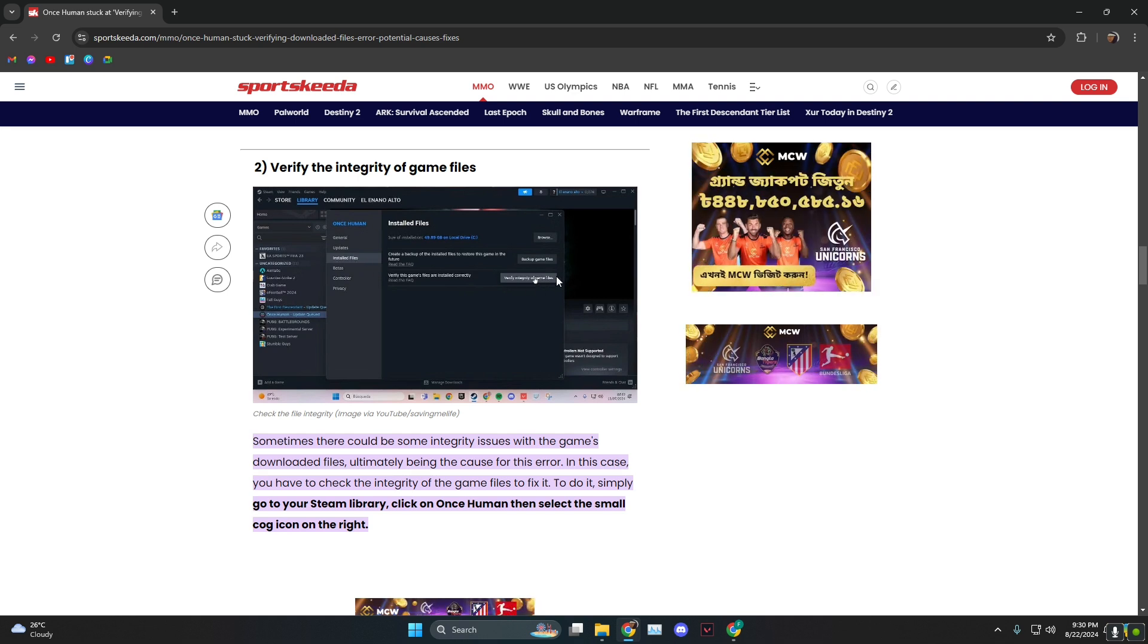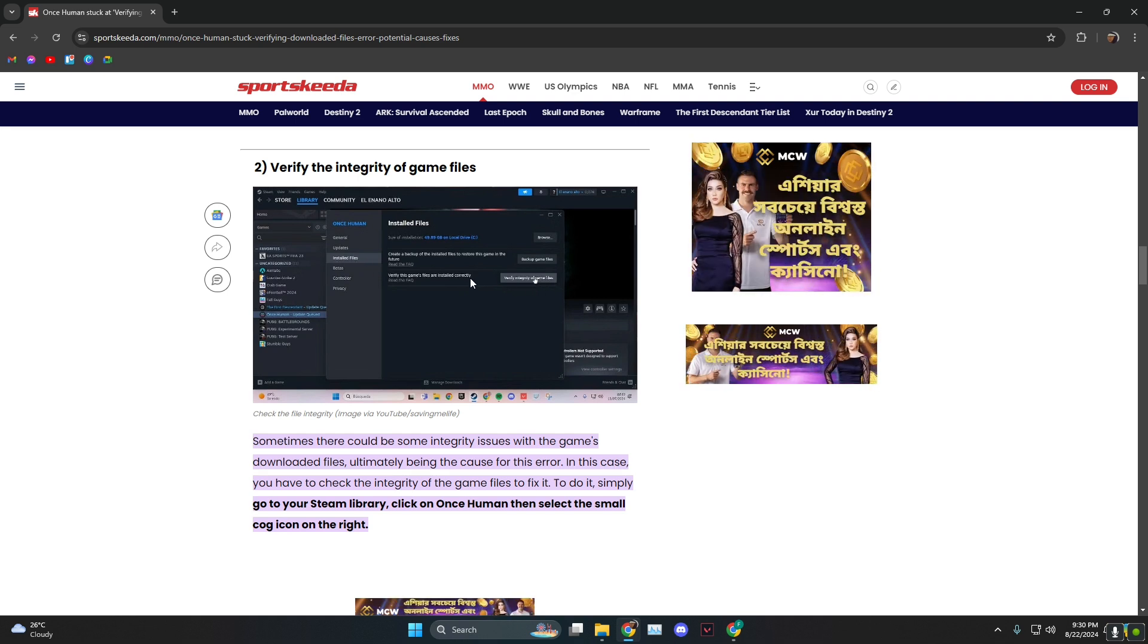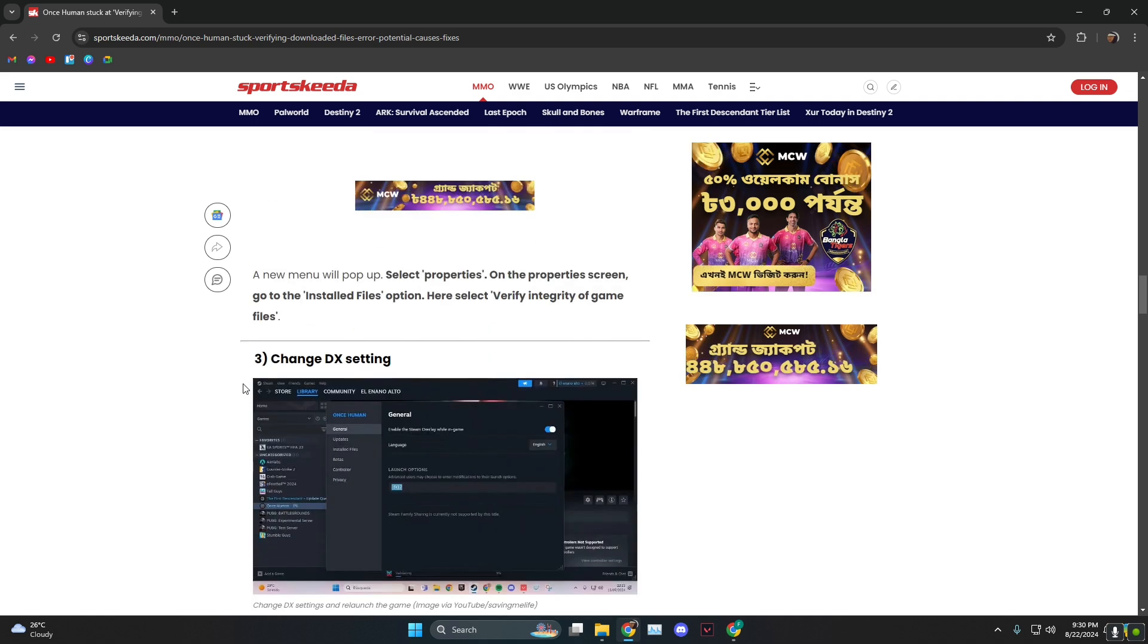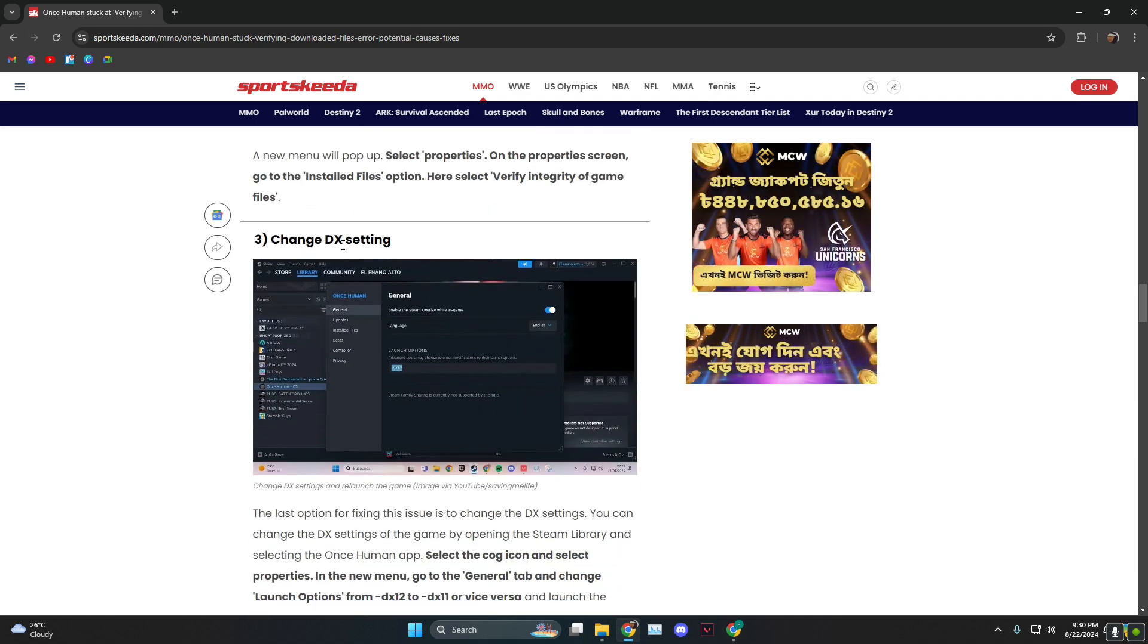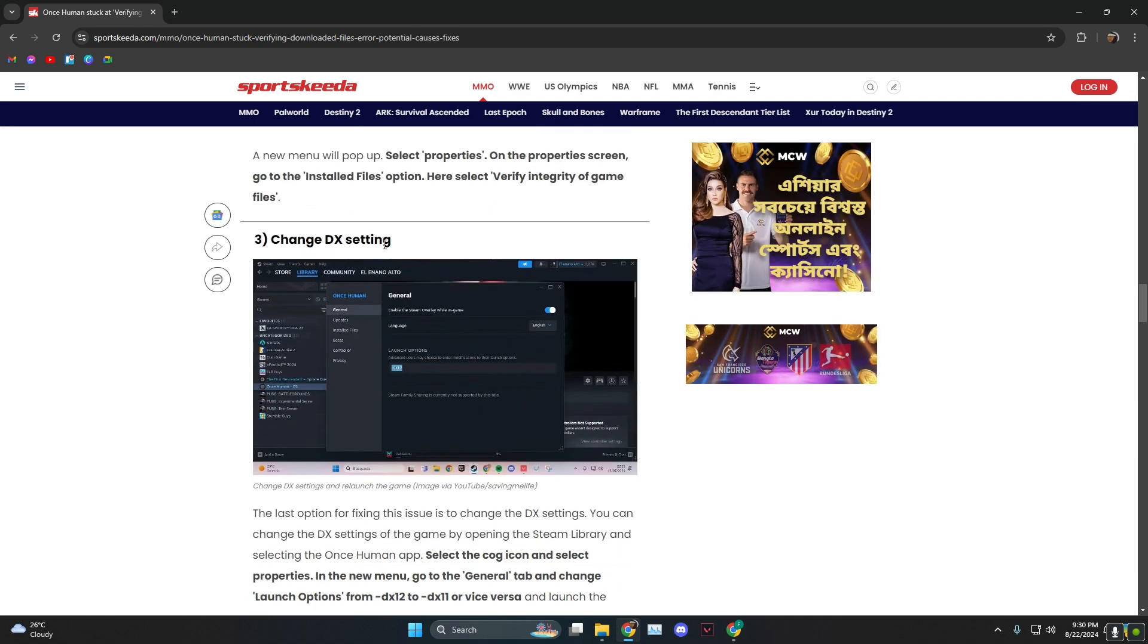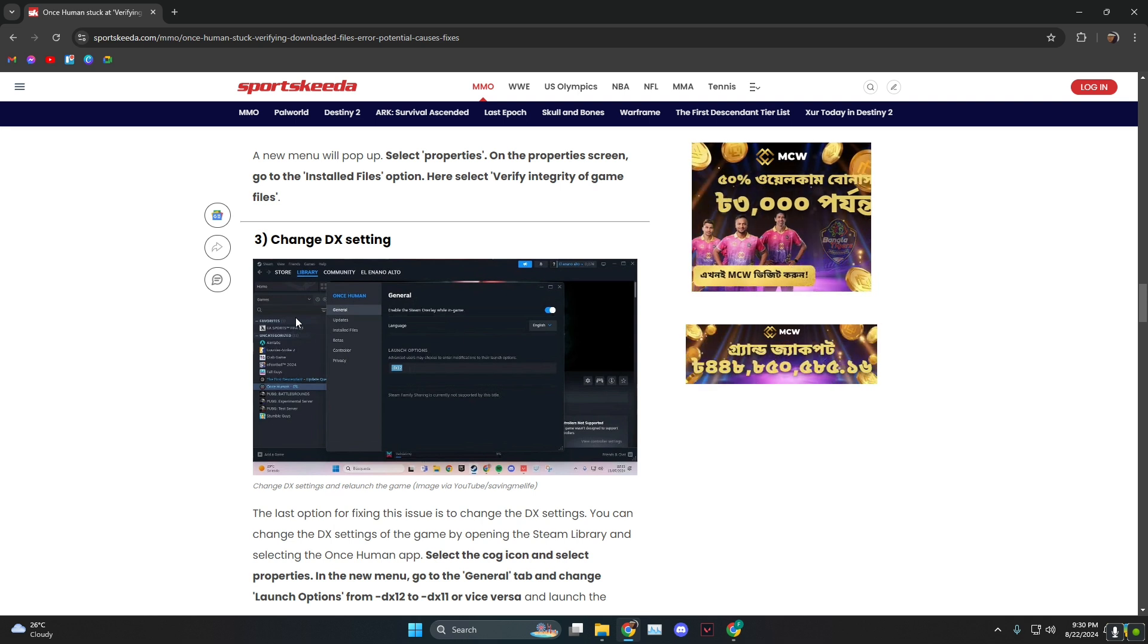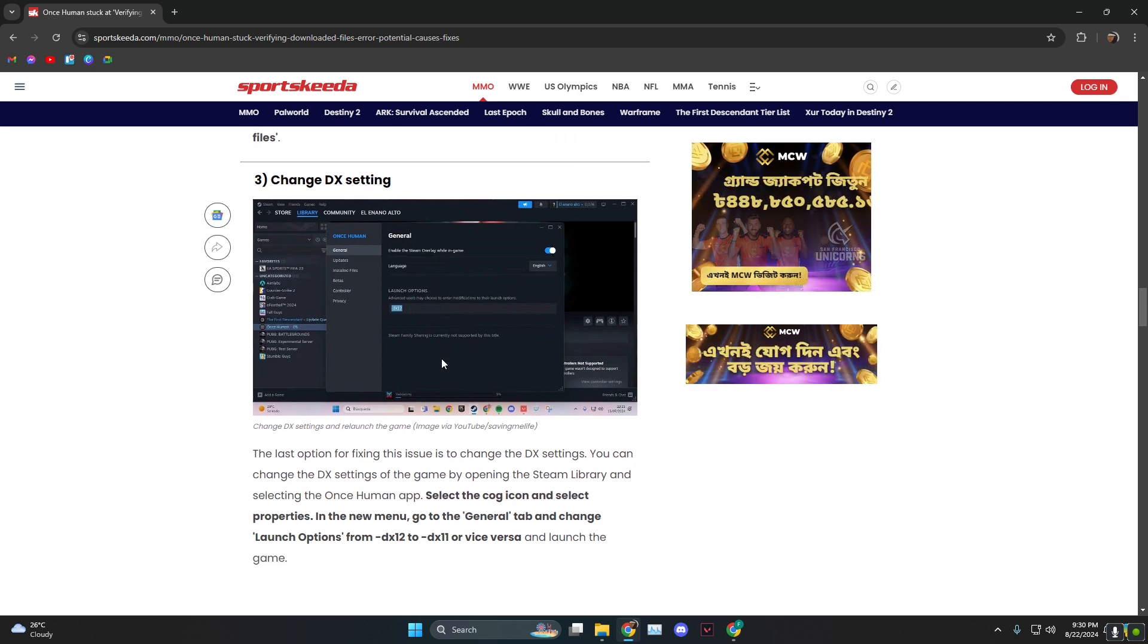Click on verify integrity of game files and this should repair any corrupted files. Last but not least, you need to change DX setting, which is in the same way. Head over to Steam library, find Once Human, and then...